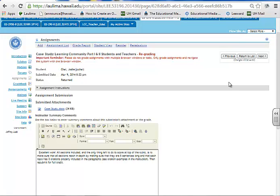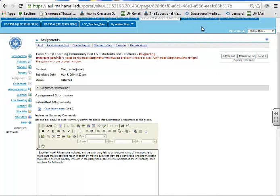This section addresses criteria number five, learner support. It's really important in any course that you provide numerous opportunities for students to be successful. That means you also have to be part of a learning community. You need to bring in your media specialist, your technology specialist, your counseling specialist, to give your students every opportunity to be successful for whatever challenge that's coming up for them.